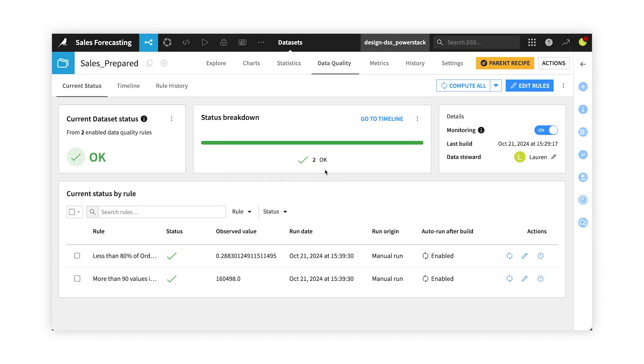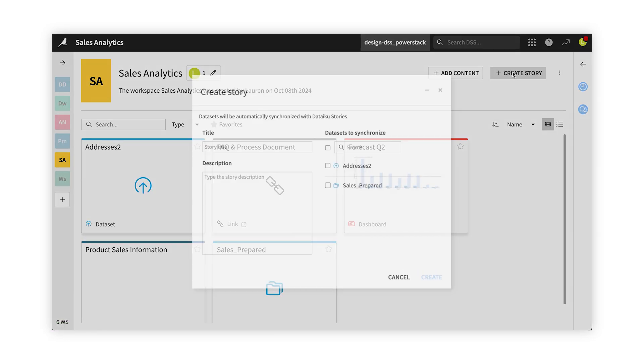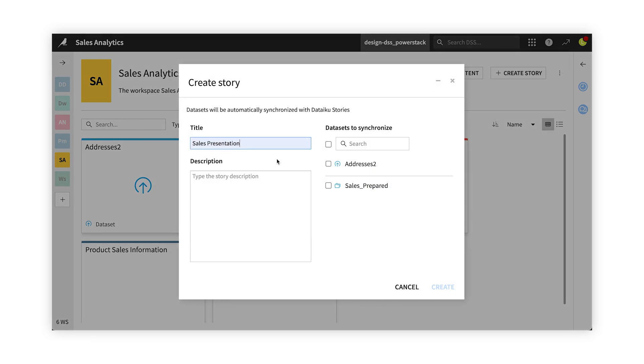I could even go to the source dataset and explore data quality rules to validate quality. With one click, I can choose the datasets for my DataIQ Story.